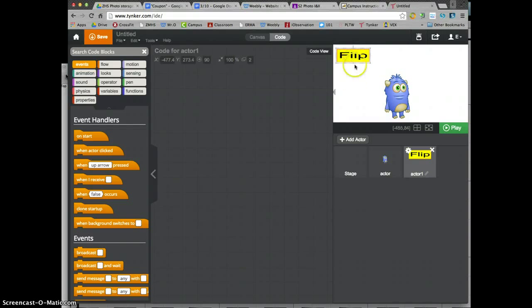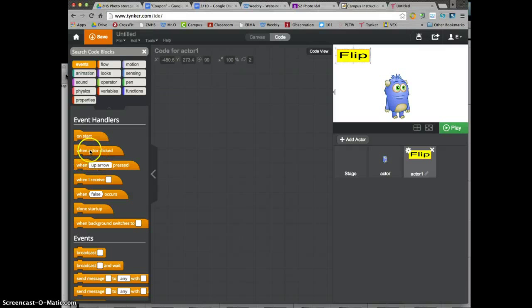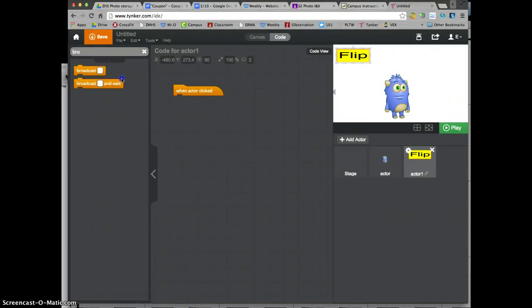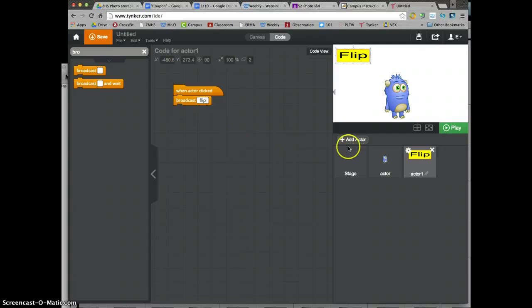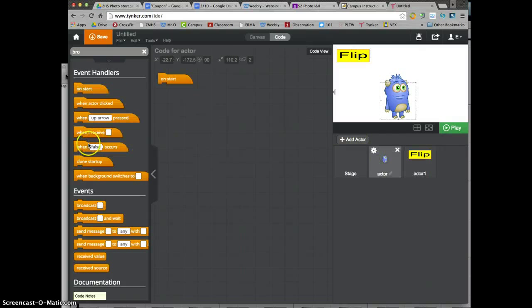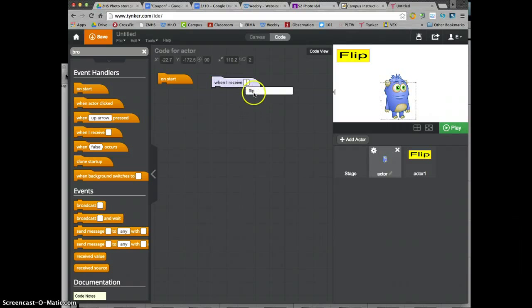The idea is: if he pushes the button, he will do a flip. So you have this button actor send or broadcast a message, and the other actor receives it. It's going to be when actor clicked, he's going to broadcast. I'm going to type my own broadcast code — mine's called Flip. And this guy gets 'when I receive Flip'.